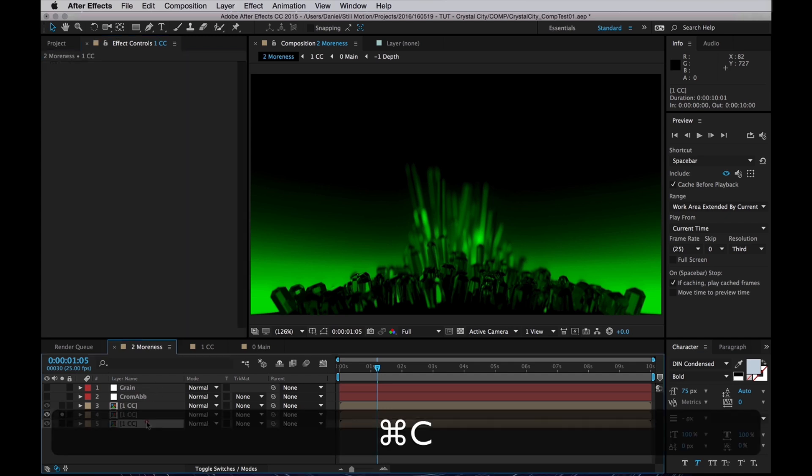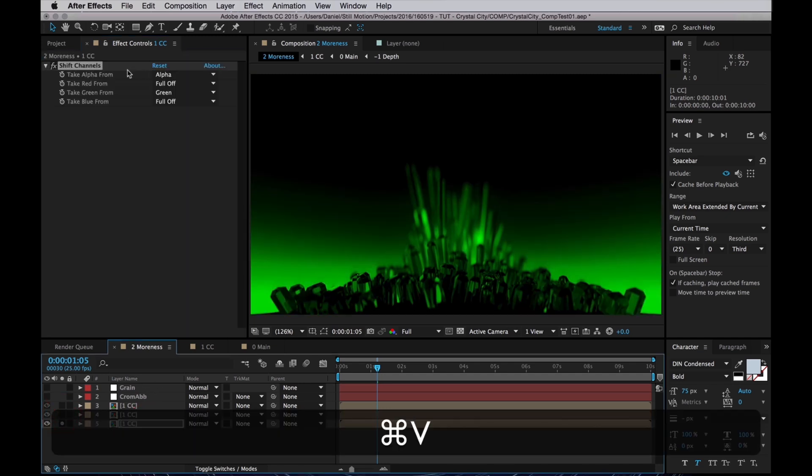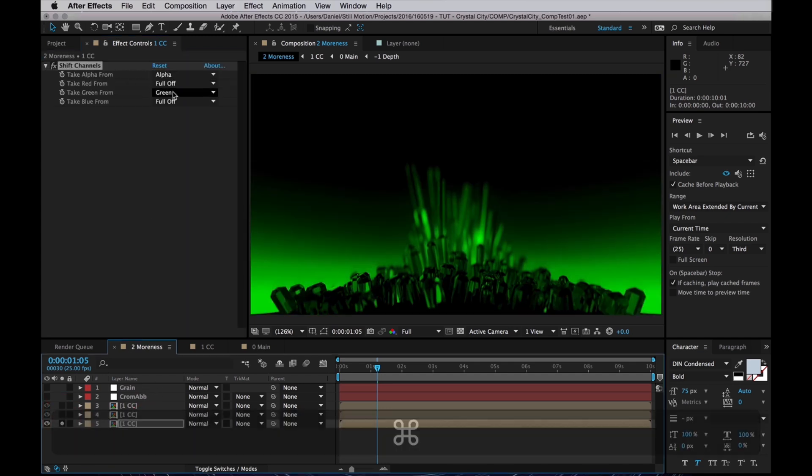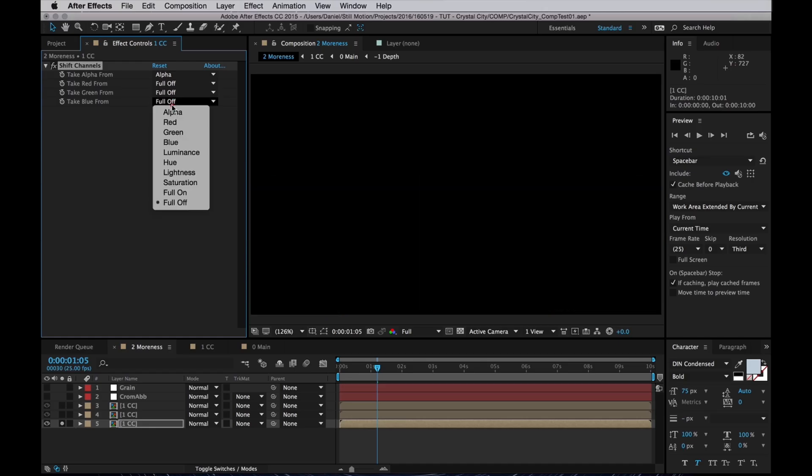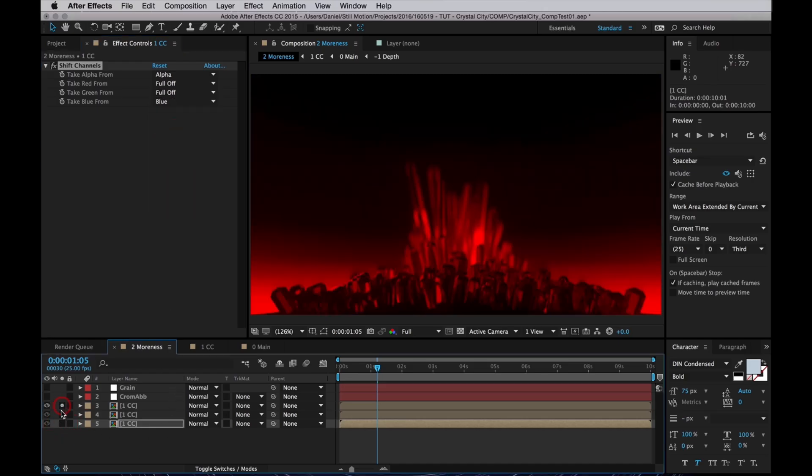Again, copy that effect and apply it to the next copy we made. And there I will turn off all channels except for the blue one, which I set to the blue channel.